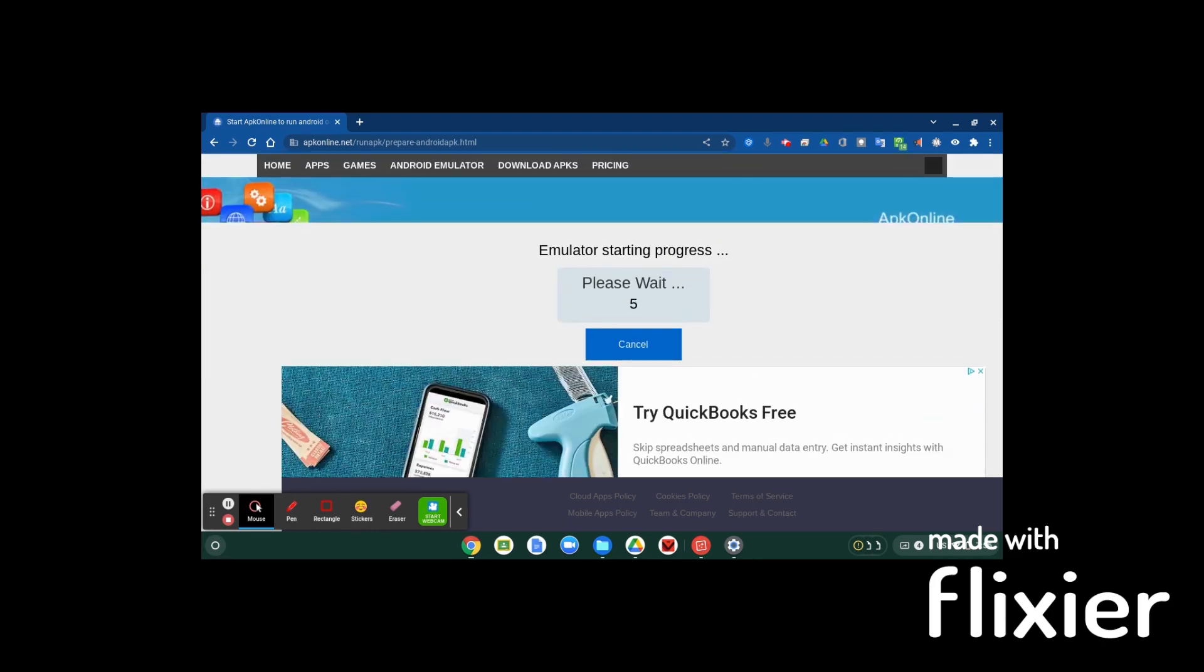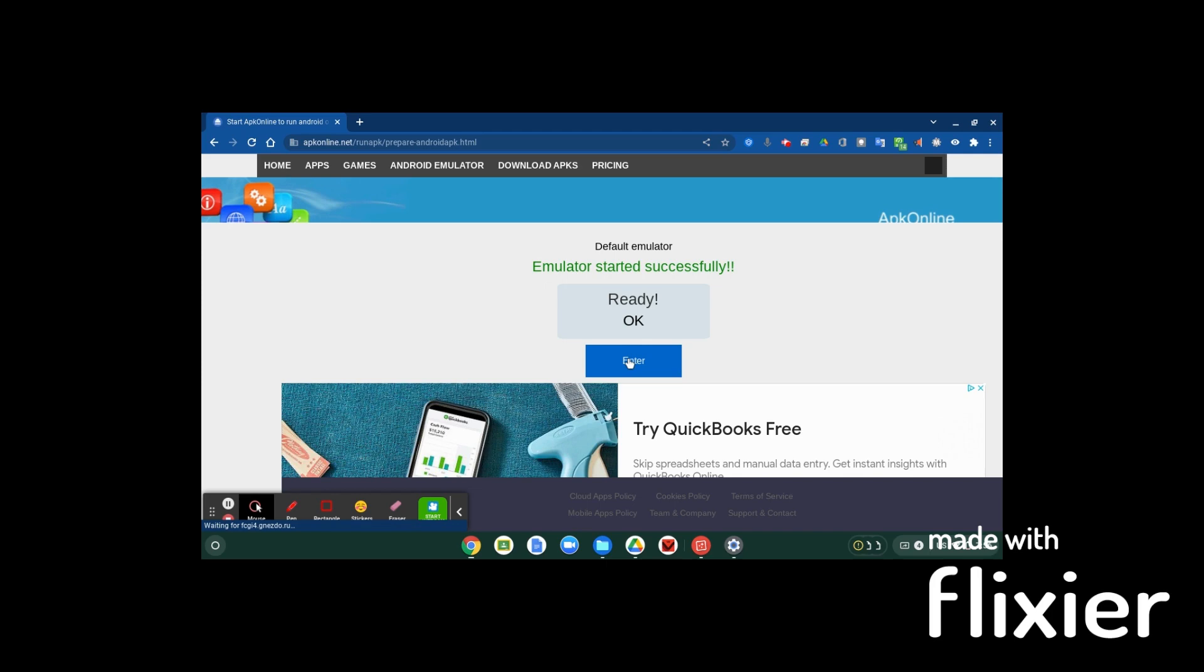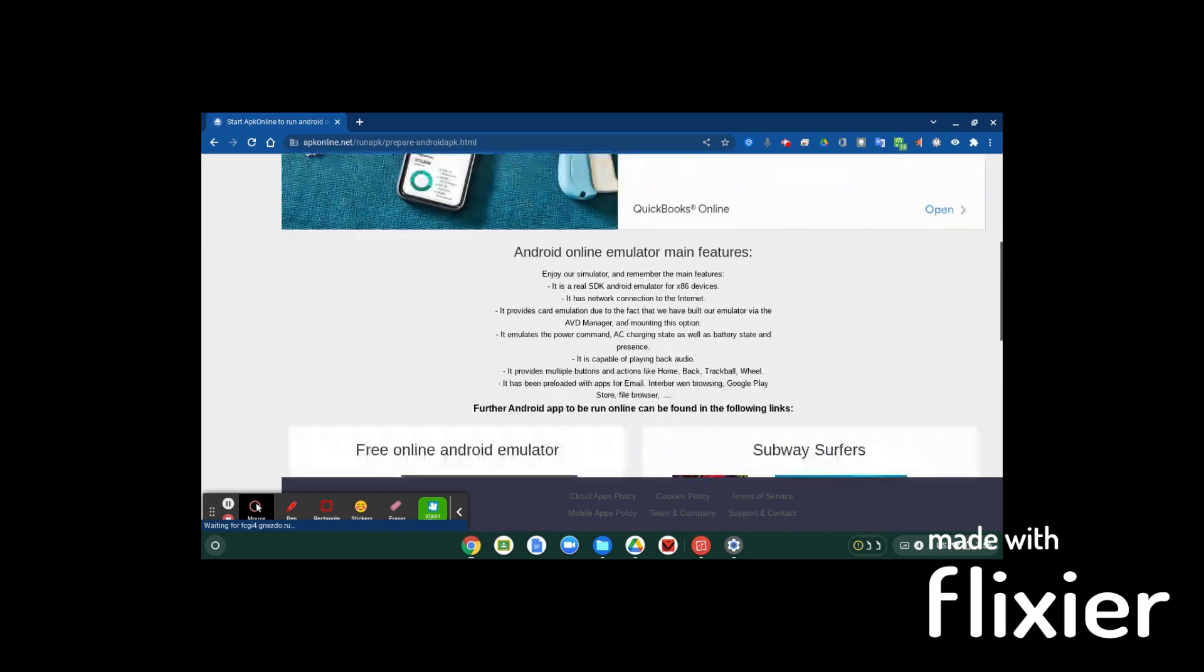All right, and then once that's ready, you press enter. It'll load you right in, well almost right in, takes a minute still.